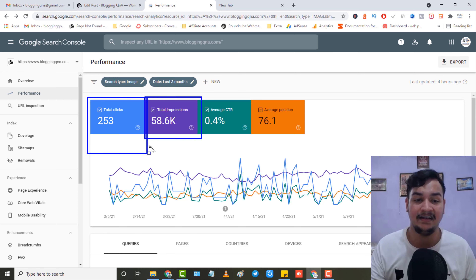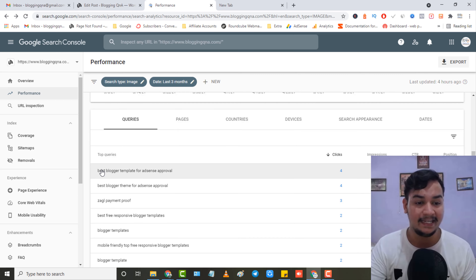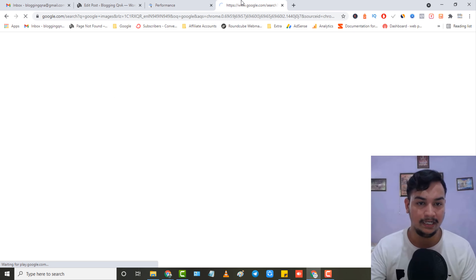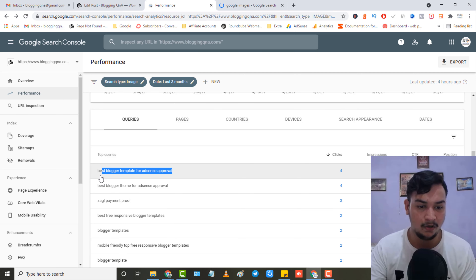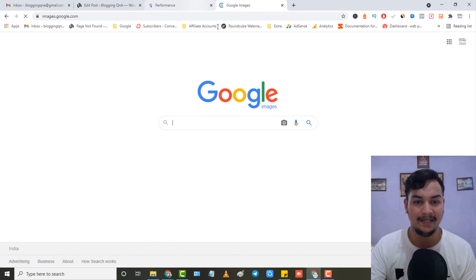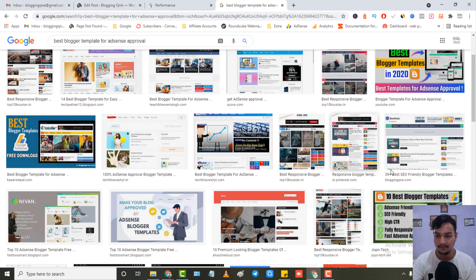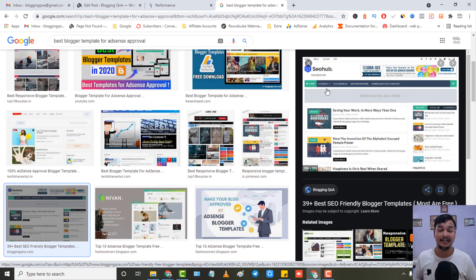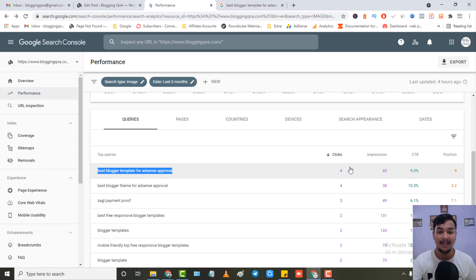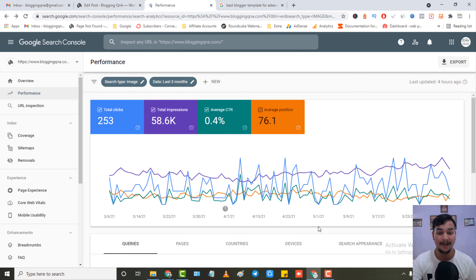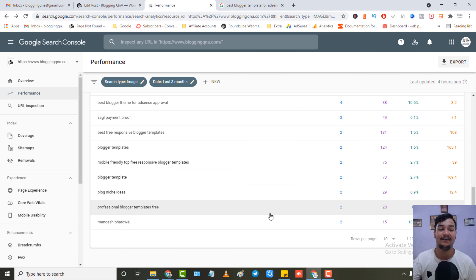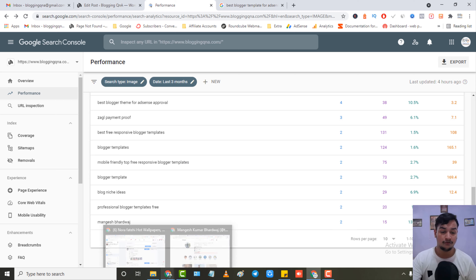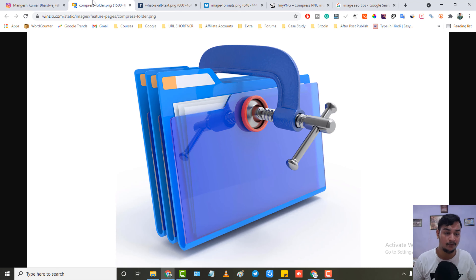Let me show you more proof. Let's go to Google Images and search the keyword 'best blogger template for AdSense approval.' Here we are on Google Images, and as you can see, this is my website — bloggingqna.com — ranking in Google Images. When someone clicks on this image they get redirected to my blog post, and I'm getting traffic from there. There are many keywords for which my images are ranking, so let's get to the tips.